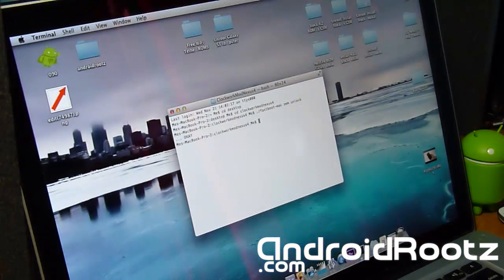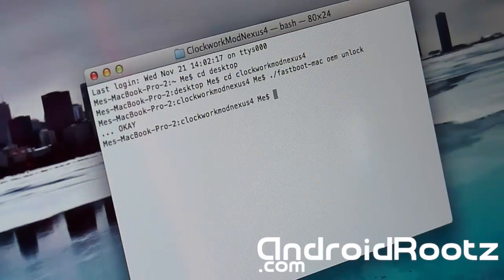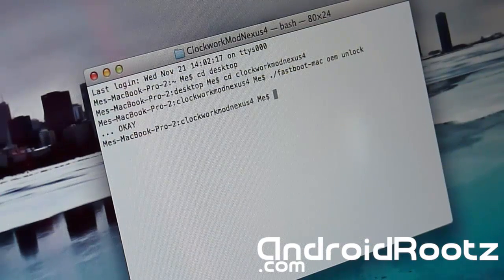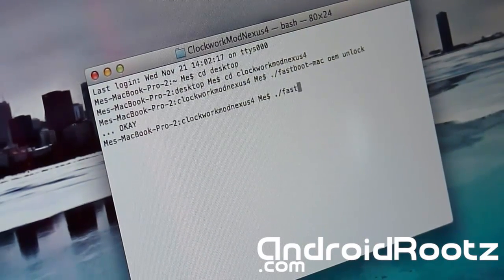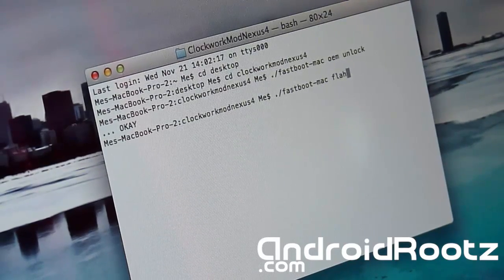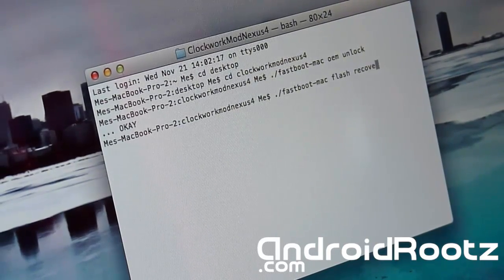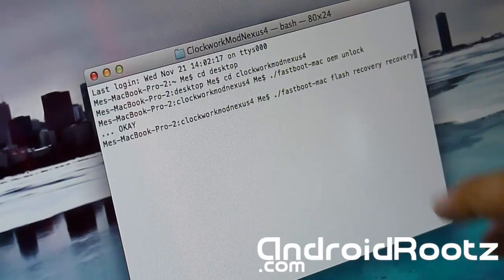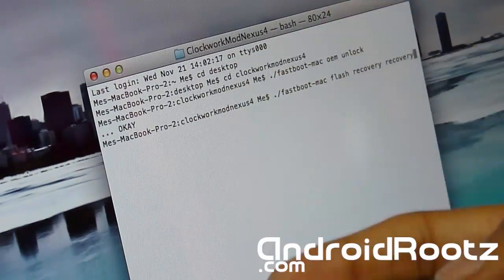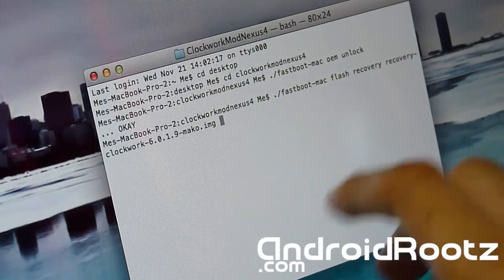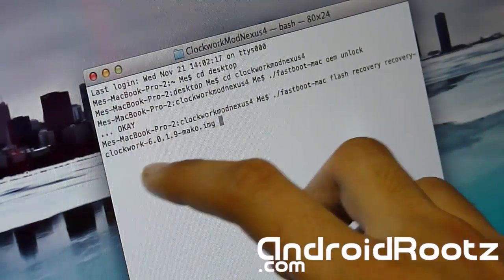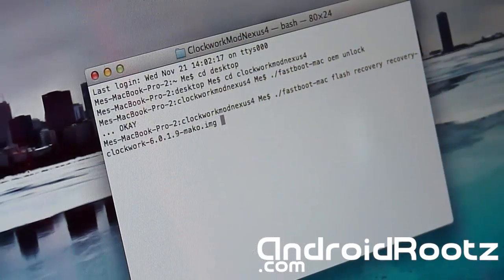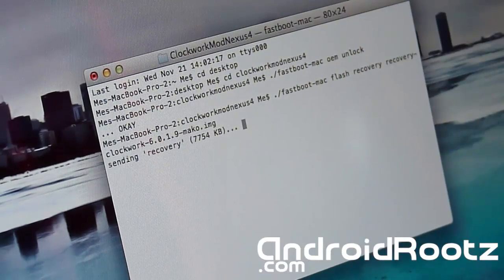We're one step closer to having ClockworkMod. Now we're going to actually flash ClockworkMod on our device. So we're going to type in ./fastboot-mac flash recovery recovery. Make sure you type in recovery twice, that's not an accident. And you can just press tab and it will automatically fill in the rest of the file name for you automatically.